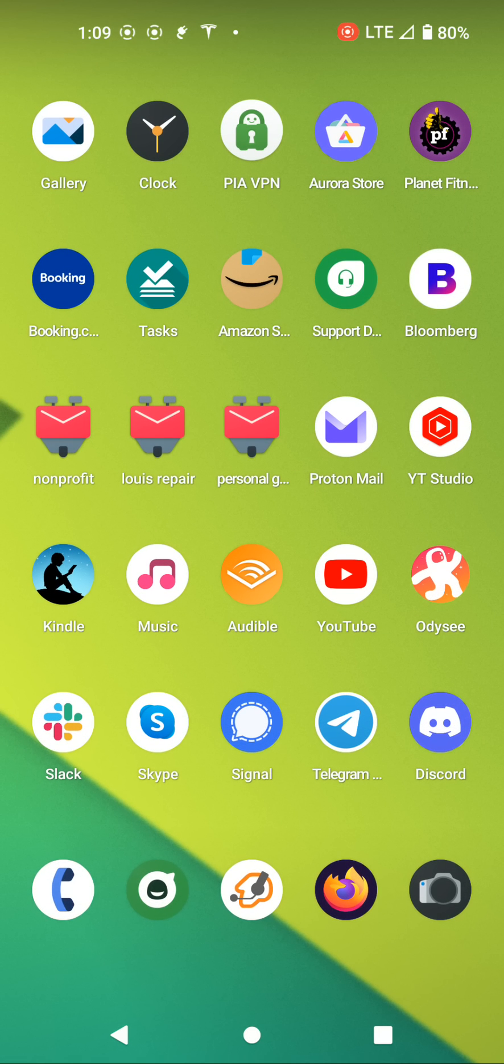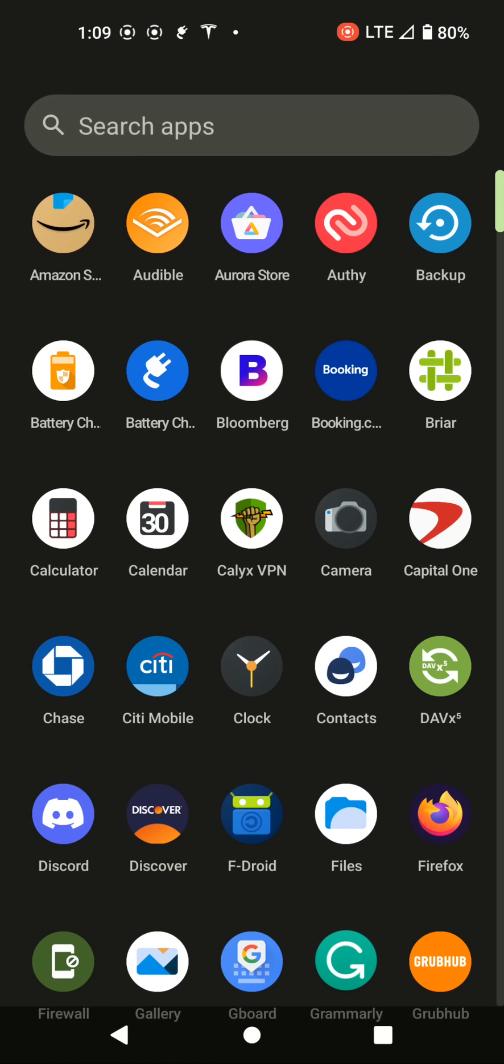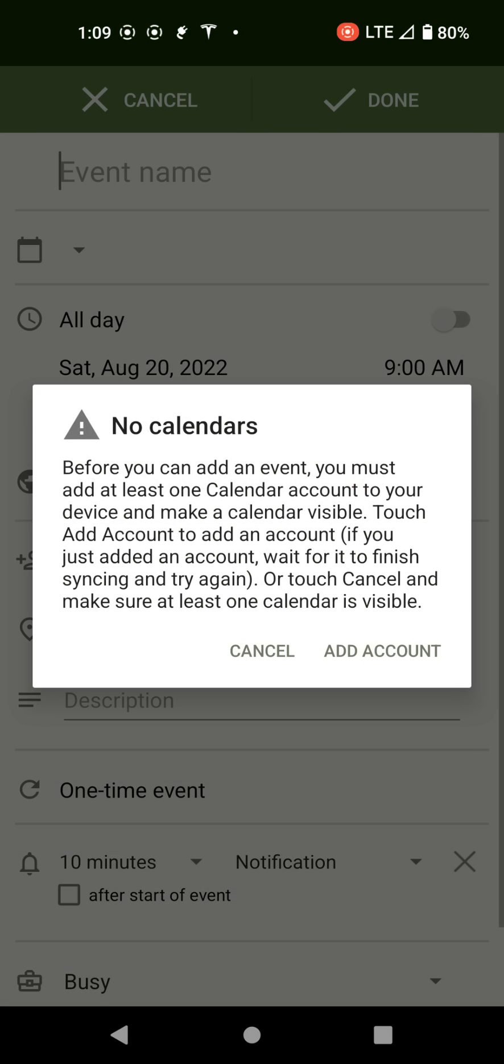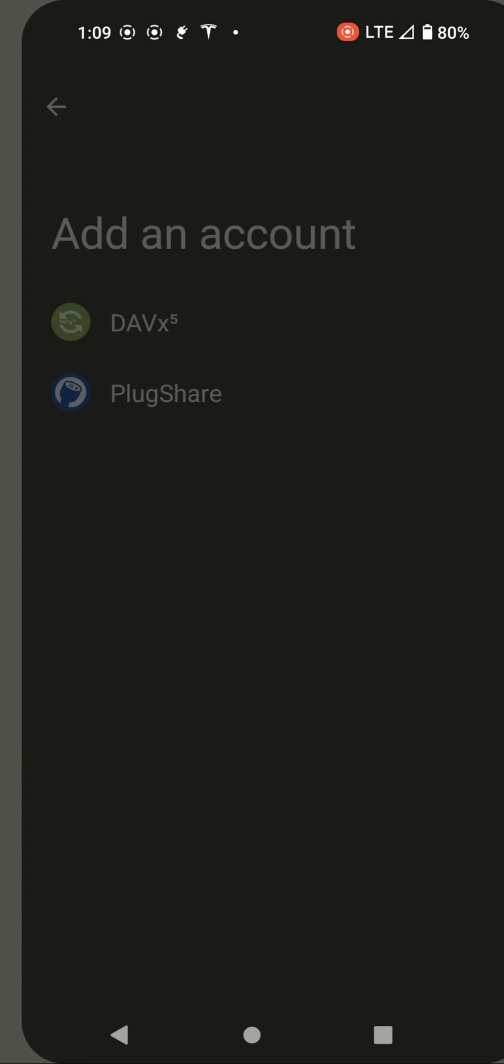Now there are some things on this that kind of do tick me off from a privacy standpoint, but they're really not deal breakers. These are just usability things that I'm sure will get fixed with time. For instance, let's say I go to use the calendar. Now one of the things is, it says before I can add an event, I have to have a calendar account on my device. I just kind of want to have a local calendar. I don't really want to log into some sort of online cloud thing. If I were doing that, I'd just use a Google device. The whole point of this, I imagine, is to get away from that.